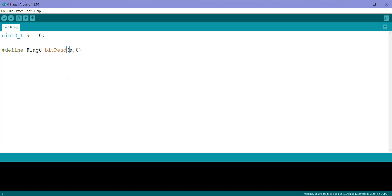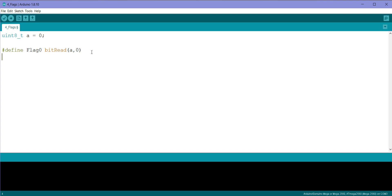So by writing this, what we are doing is we are trying to read the bit 0 of variable a, which will be renamed as flag 0. So similarly I will define all the other 7 flags, so I will just paste it.